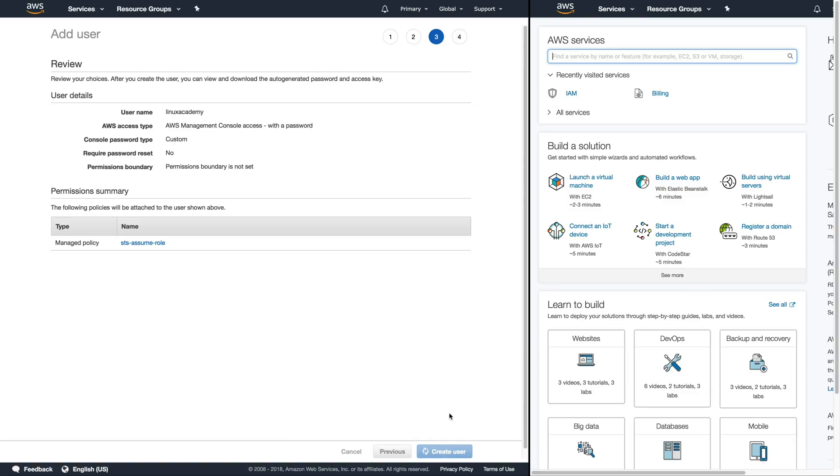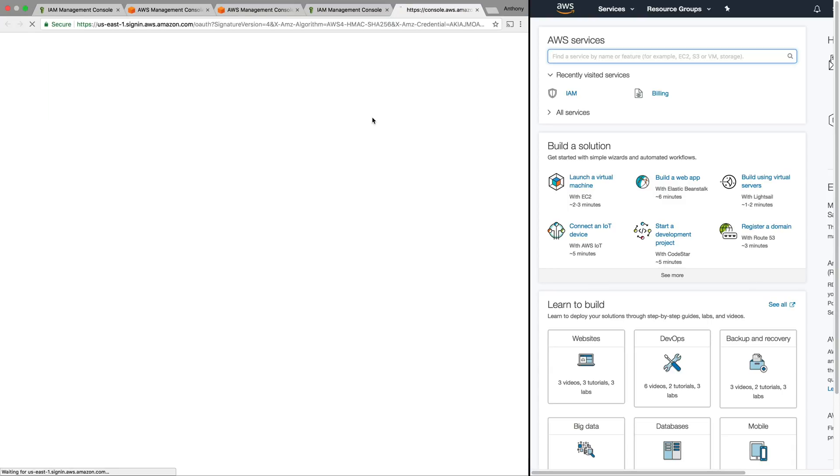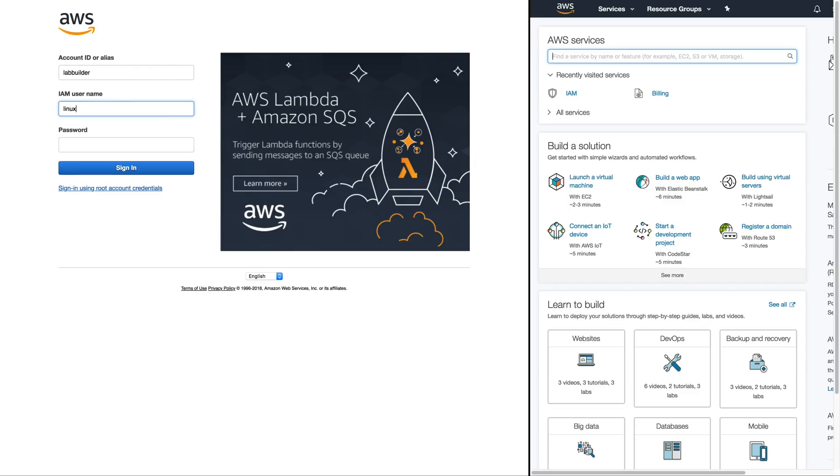Now remember we need to be as an IAM user for this to work. So let's go ahead and copy our login URL for this user that we're going to simulate and let's log in as that user.